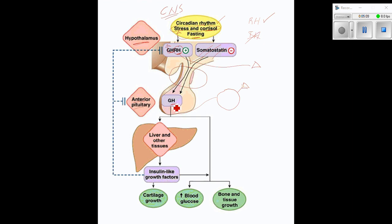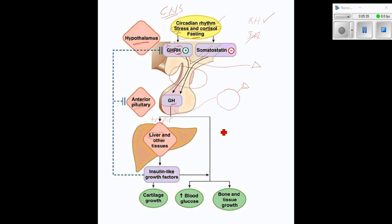Growth hormone is interesting because it can act on its own or it can act as a tropic hormone itself. For example, it travels to the liver — a third gland — where it acts as a tropic hormone leading to the release of insulin-like growth factor. However, we really want to focus on the two-step sequence: hormone number one is the growth hormone releasing hormone, and hormone number two is the growth hormone, which then has an impact on various different targets.